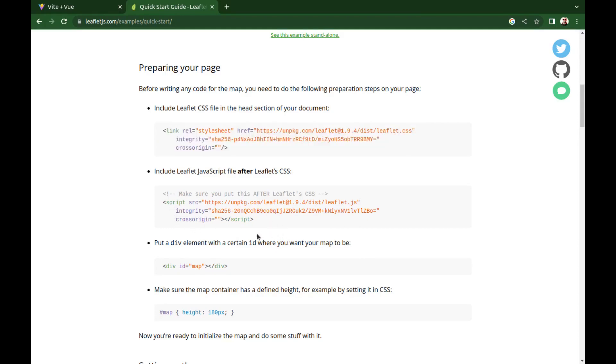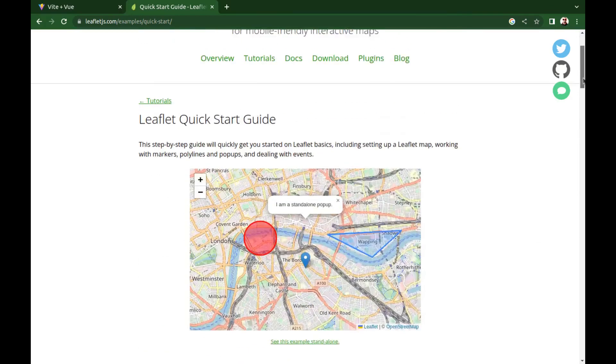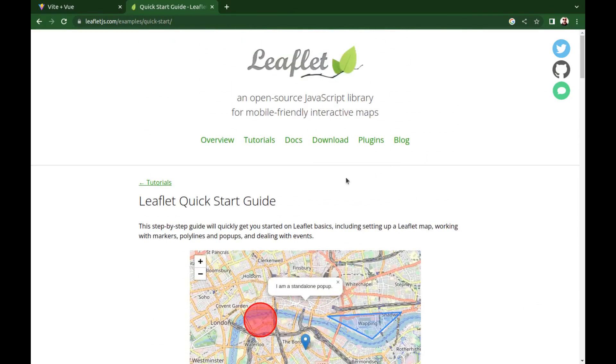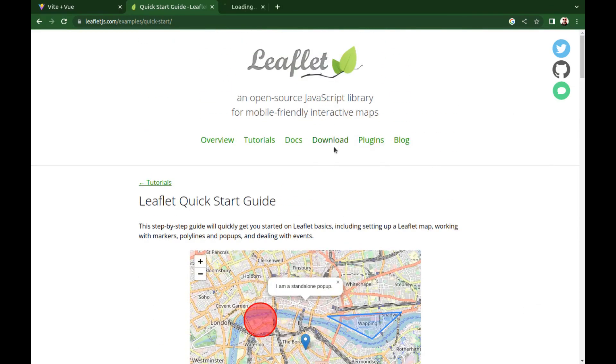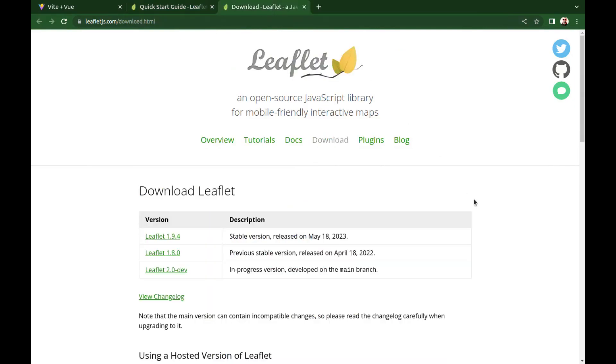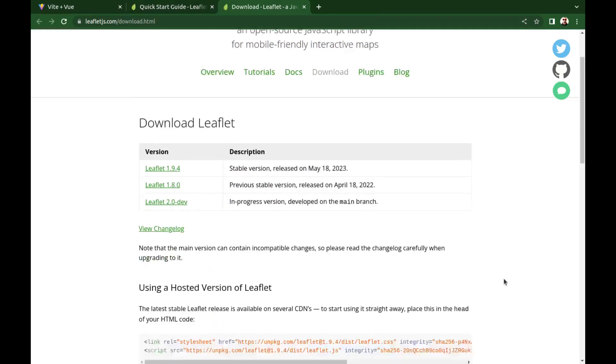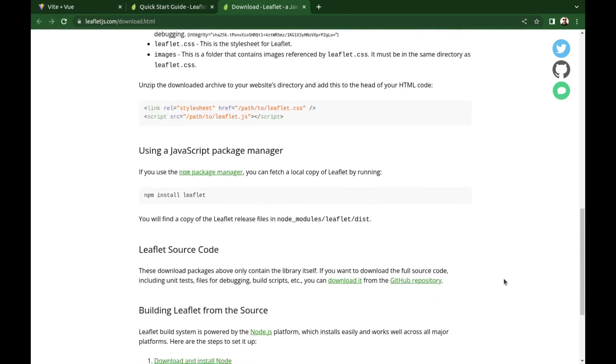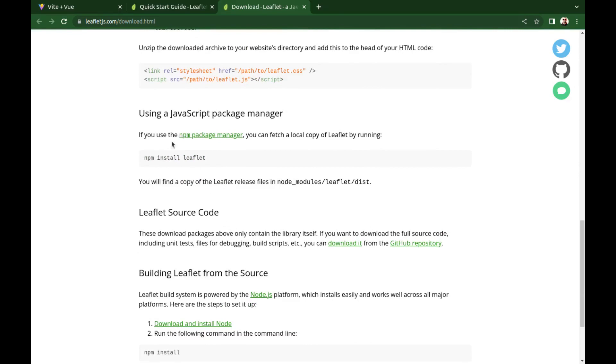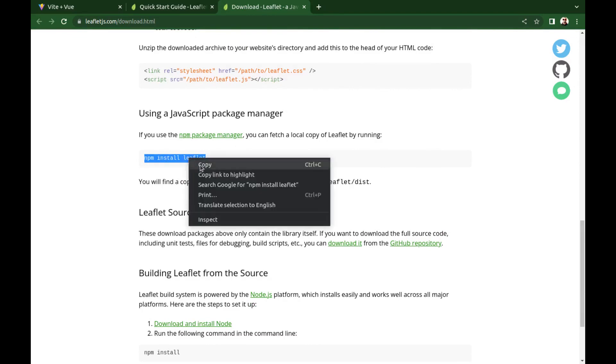Next we need to add the library, but for a Vue app including the library in this way is not recommended. So go to download, and here it is. We need to install it using npm. Copy this.